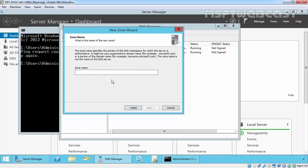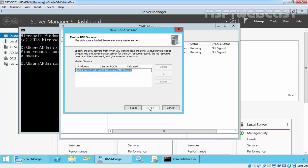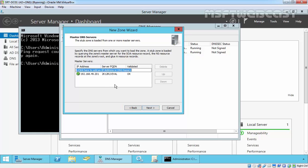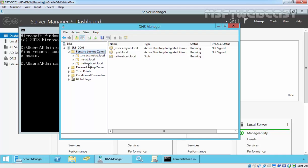Specify the zone name. In our case, it will be msftwebcast.local. Click on next, click on next, and specify the IP address of our master DNS server and that is 192.168.49.201. Click on next and finish.